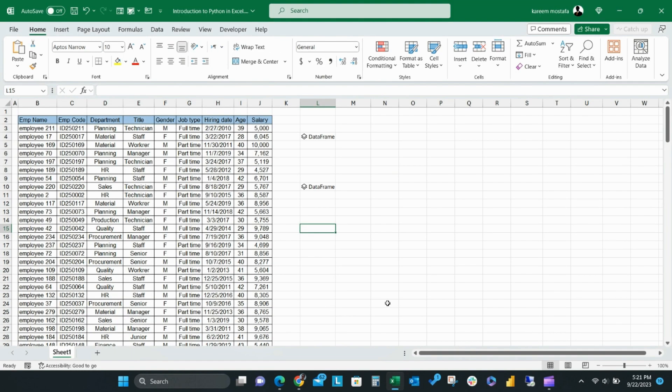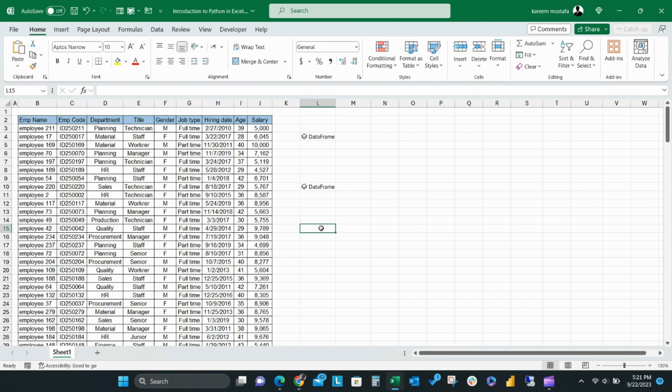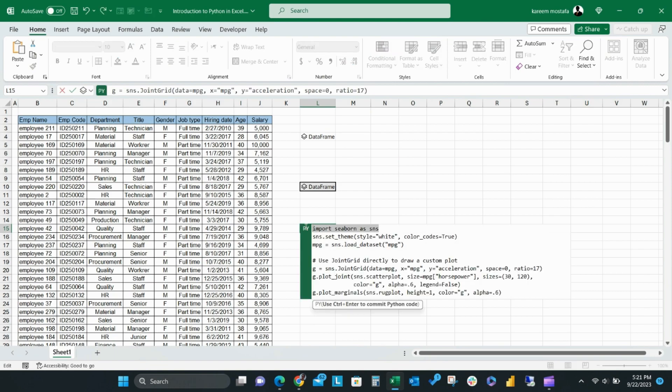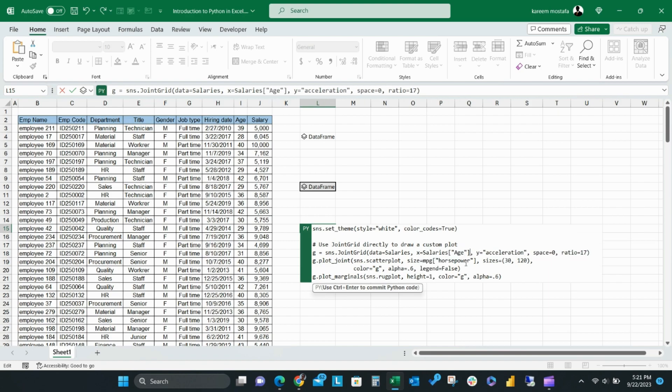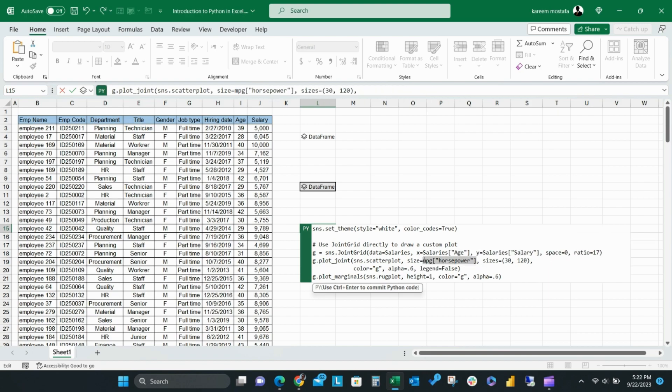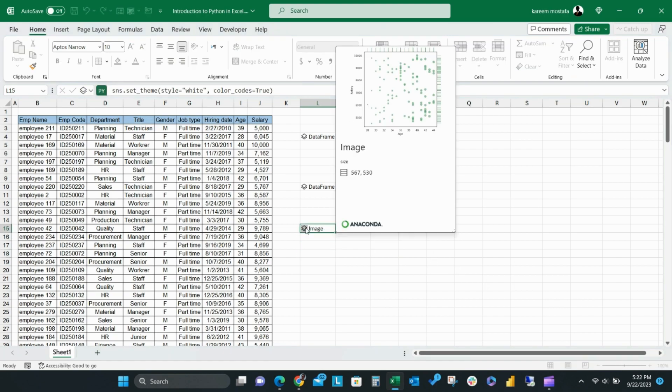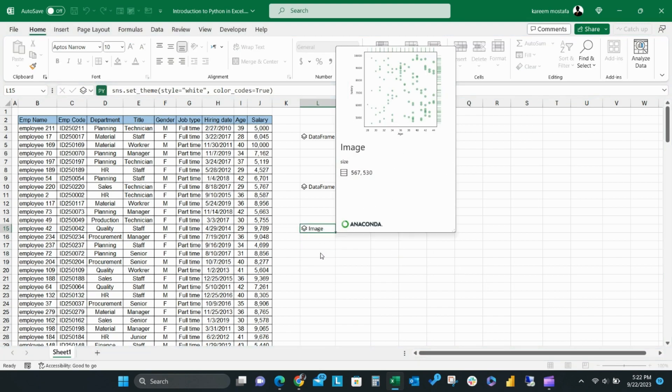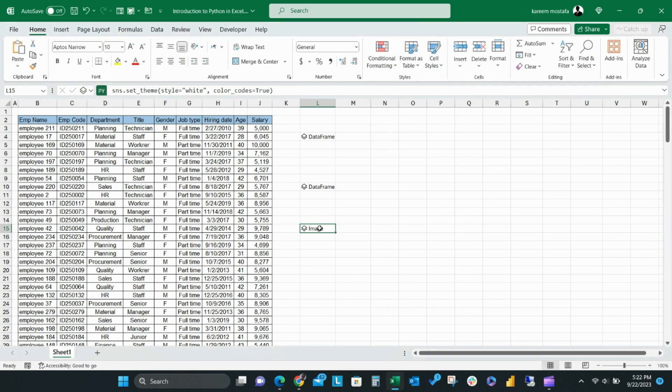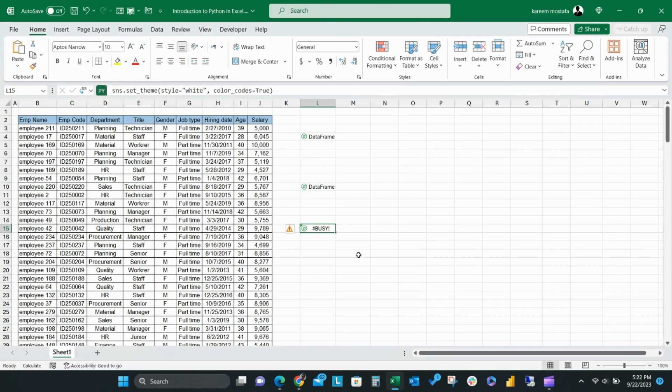Then go to your Python data sheet and write equals py and paste the code. You should do the small adjustments to make sure the code is compatible for your Python data names and then hit control enter. The Python output will be converted to an image for the selected Python visual. Right-click and select Python output, Excel value, and the chart will be inserted into the Python data cell.